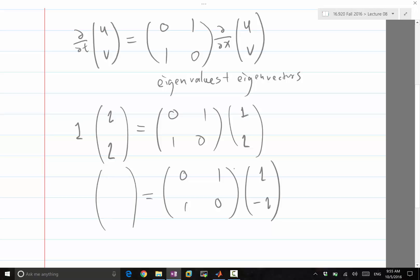What if I multiply using [1, minus 1]? Matrix-vector multiplication: 0 times 1 plus 1 times minus 1 gives minus 1, and 1 times 1 plus minus 1 times 0 gives 1. If I pull the minus sign out, it's equal to minus 1 times the same vector. So I get two eigenvalues, 1 and minus 1, with eigenvectors [1,1] and [1, minus 1].